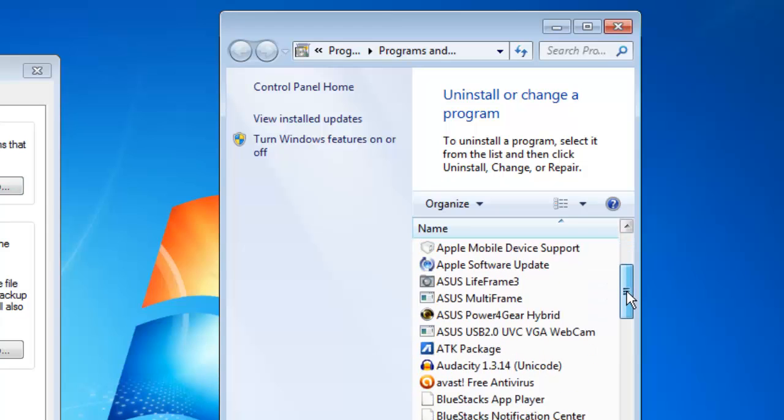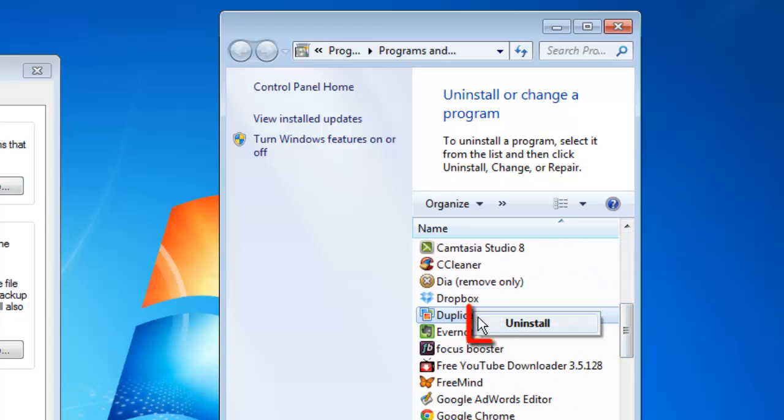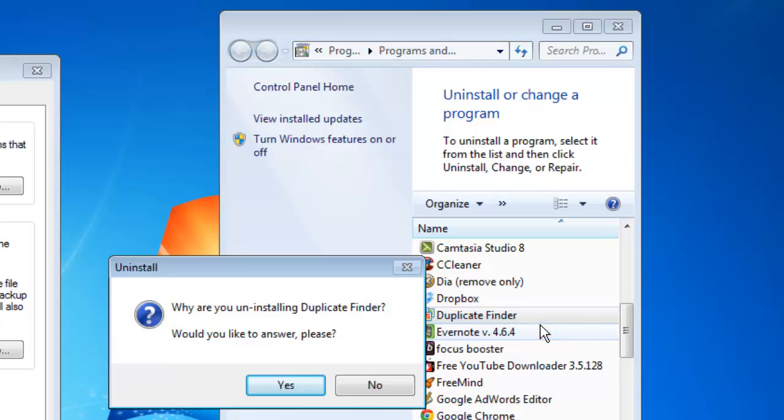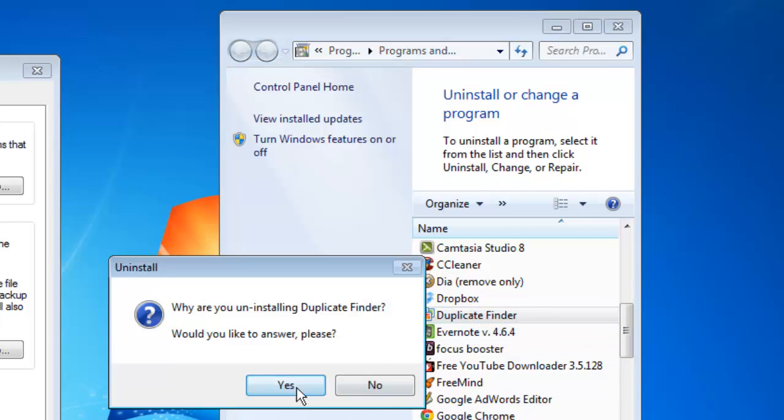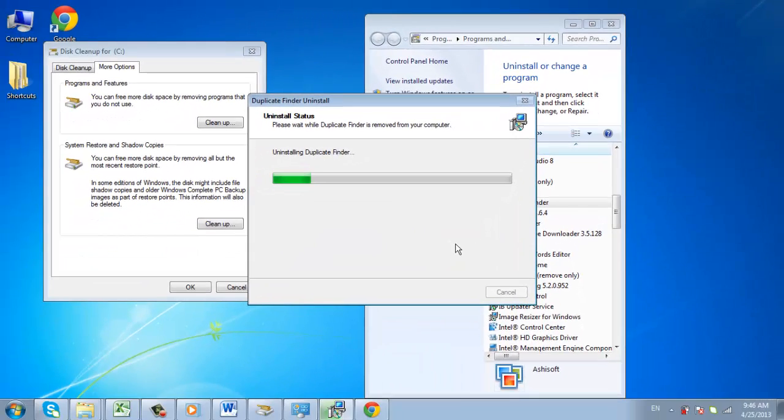Find a program that you want to remove in the list and then right click on it. Click uninstall in the menu that appears and click yes in the dialog box. Windows Installer will load and you will begin to remove the program.